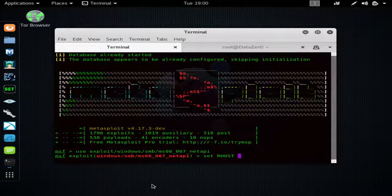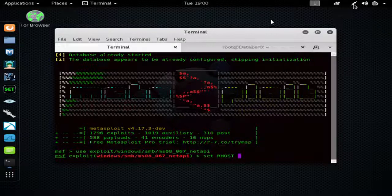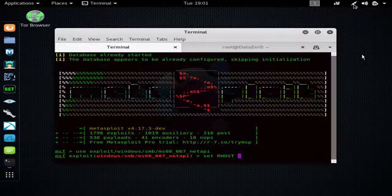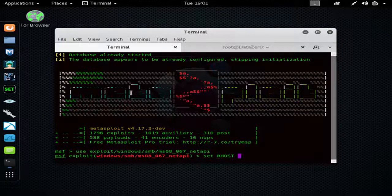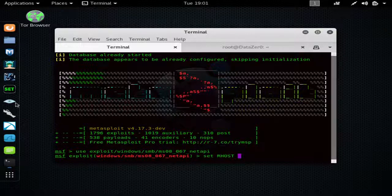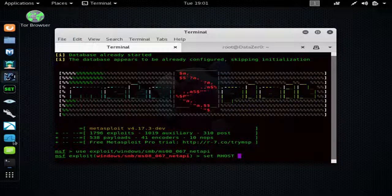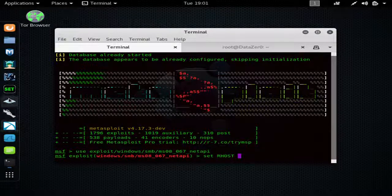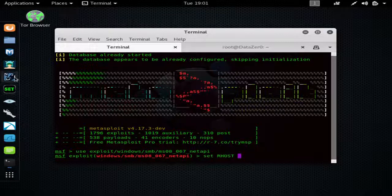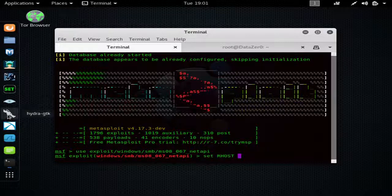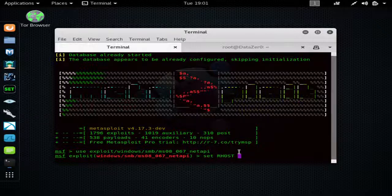We're cheating and we already know the target IP address of the computer we want to attack. But normally again, you would do an nmap scan or some kind of other IP grabbing technique to get the IP address of the target computer.